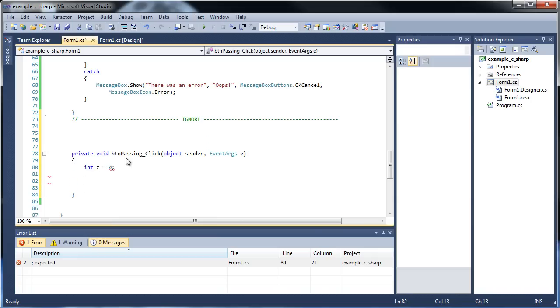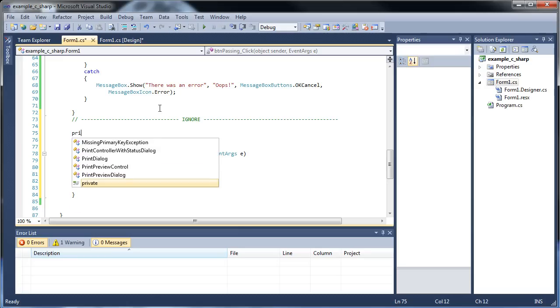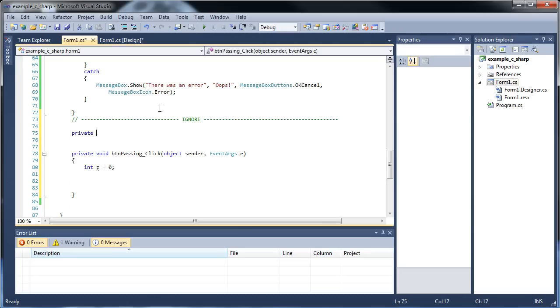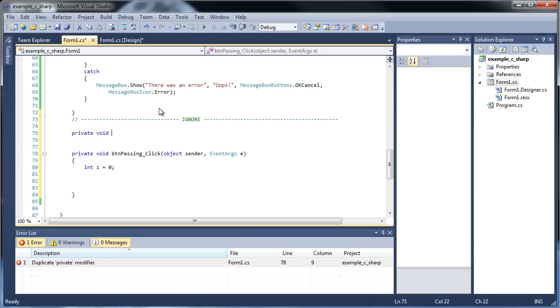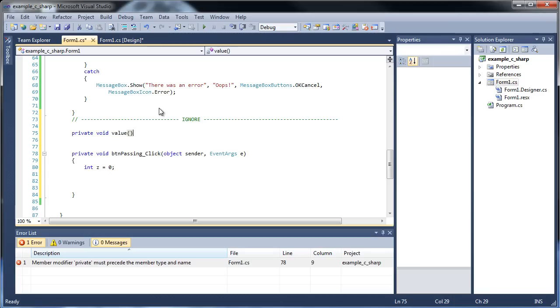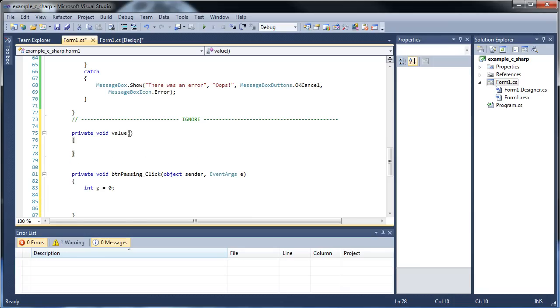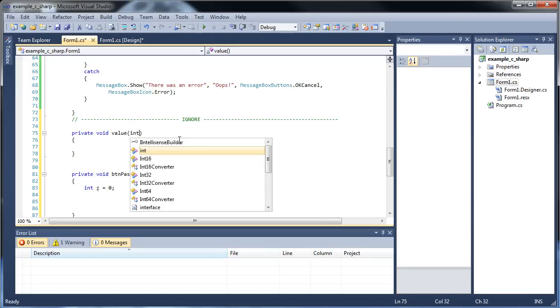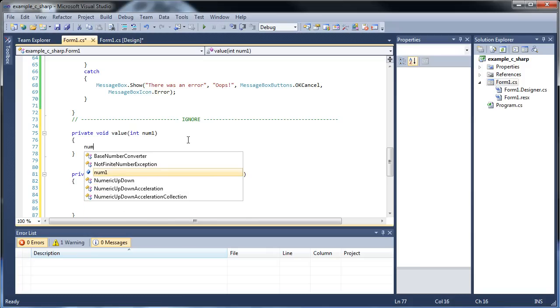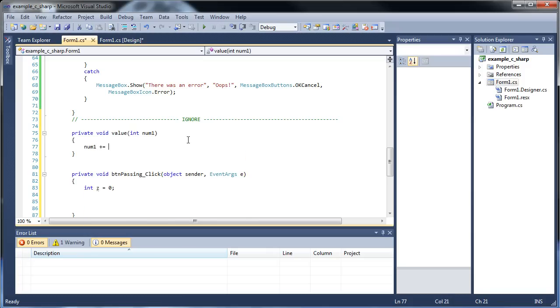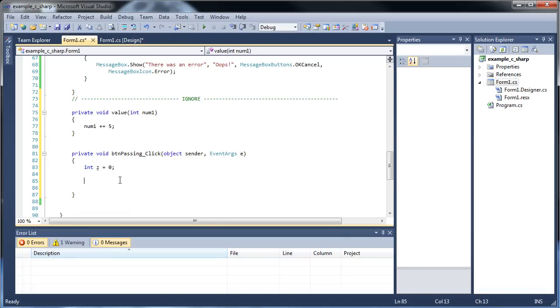Now let's check out the difference between passing this guy in as a value and by reference. Let's create a function. private void, I'll call it value. Passing by value is what we've been doing, just making a copy of the variable. So I could call it int num1, and then I could go num1 plus equals 5. That should add 5 to it, right?